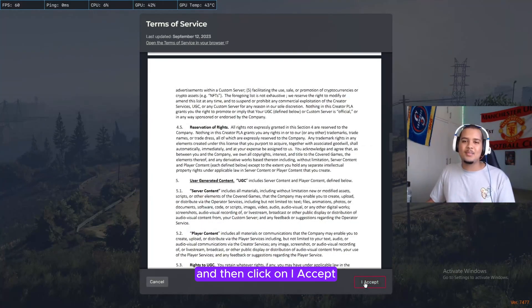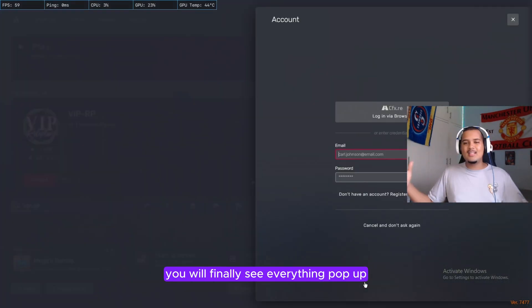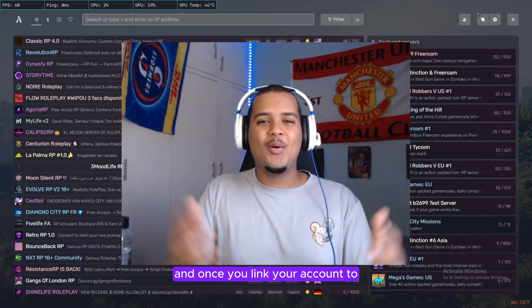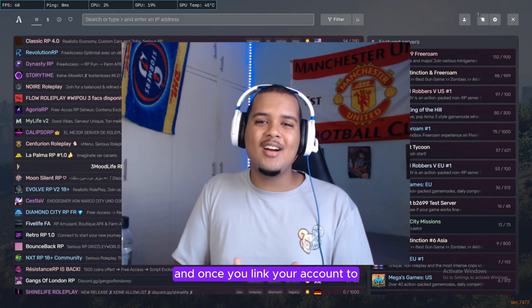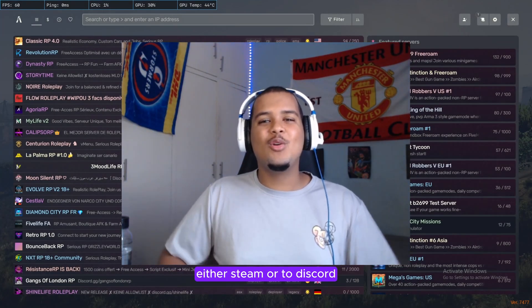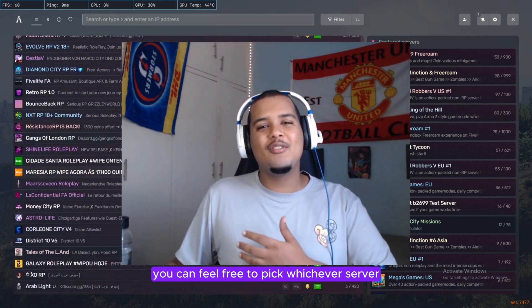Once that is done, you will finally see everything pop up on FiveM. Once you link your account to either Steam or to Discord, you will finally see all the RP servers pop up. You can feel free to pick whichever server you want to join.